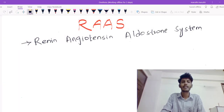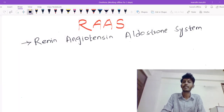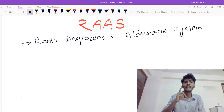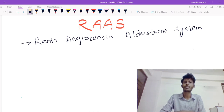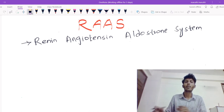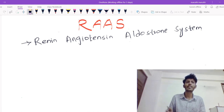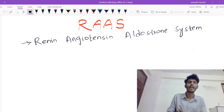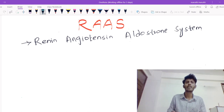Hey guys, welcome back. In this video, I'd like to talk about the Renin-Angiotensin-Aldosterone system. What is the major function of this Renin-Angiotensin-Aldosterone system?